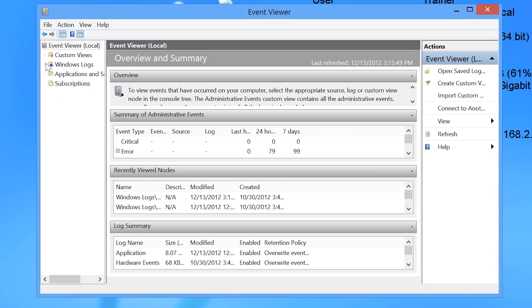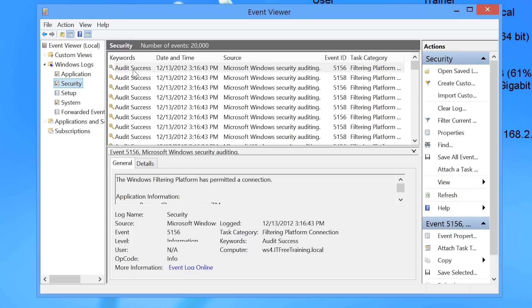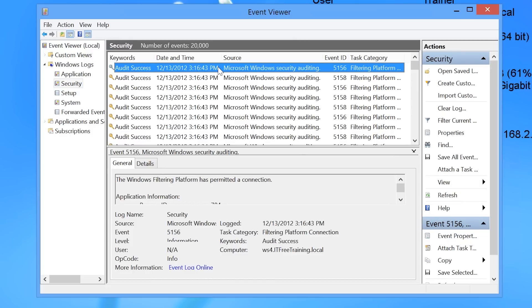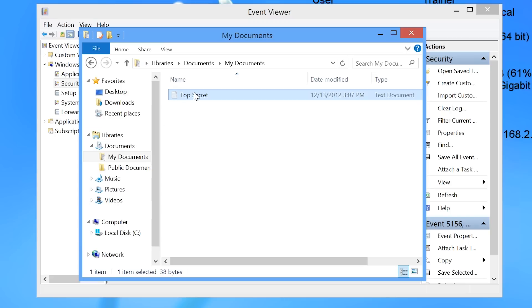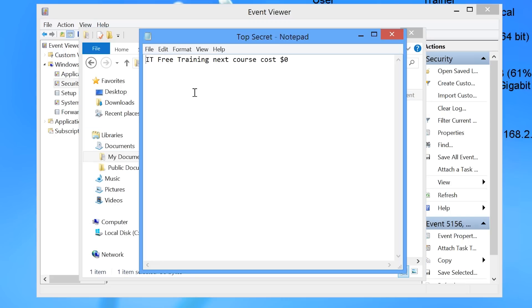To see the events I will open the security log. You will notice that once the security log is opened and I wait a few seconds, a message will appear at the top saying new events are available. To see these events I will refresh the view by pressing F5. Now that the event viewer is showing the latest events, I will take note of the time and go back to Windows Explorer to open the file that I am auditing.